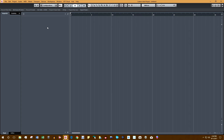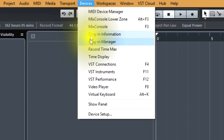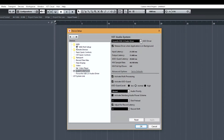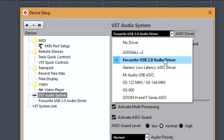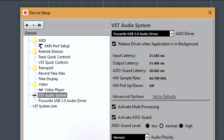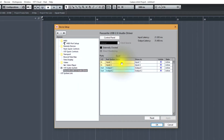Now let's select the interface for the driver that we're going to record with. Let's go to Devices, then Device Setup. Here is a list of all of the interfaces on this computer, but we're going to use the driver for the Focusrite 2i2. Let's make sure that all of the ports on that interface are active.